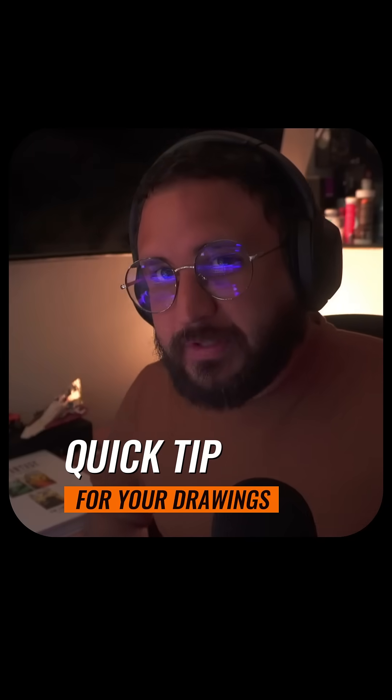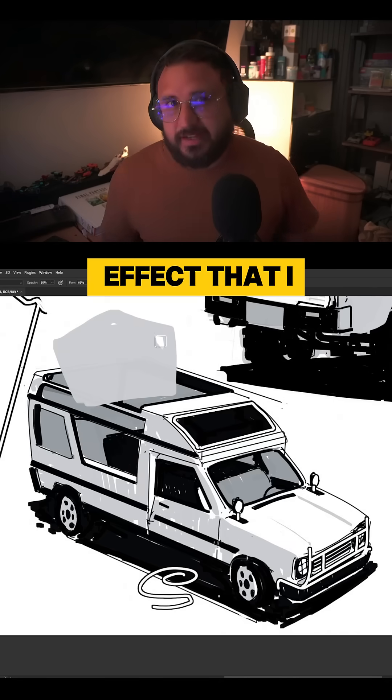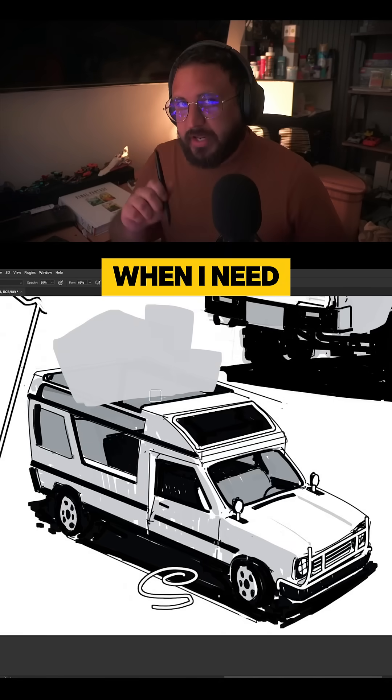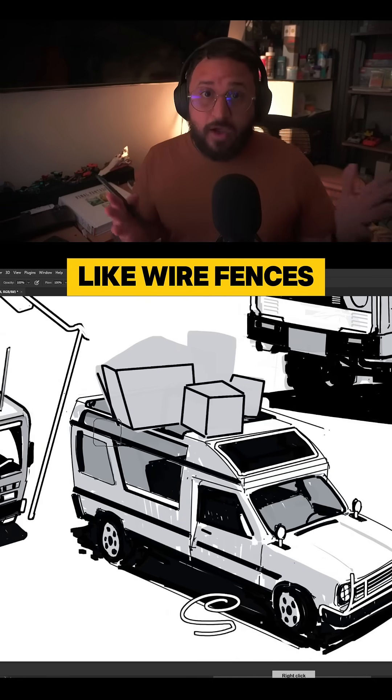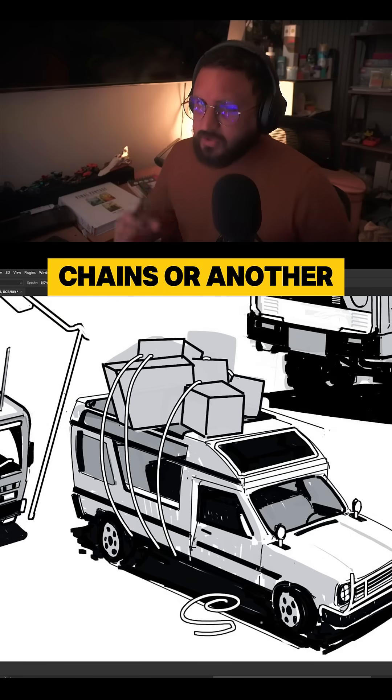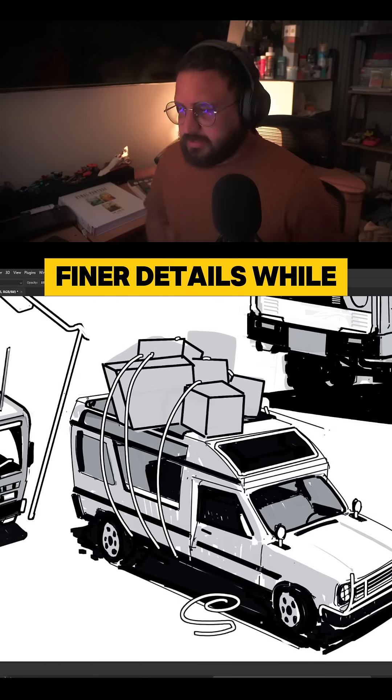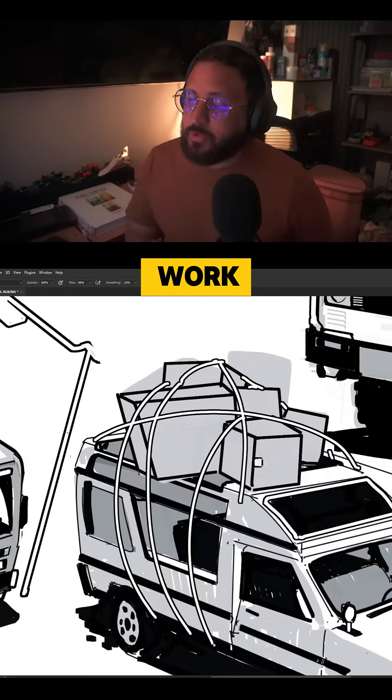Okay, so here's one more quick tip for your drawings. This is an effect that I use a lot when I need to draw extra stuff like wire fences, chains, or other finer details while keeping the style of my linework.